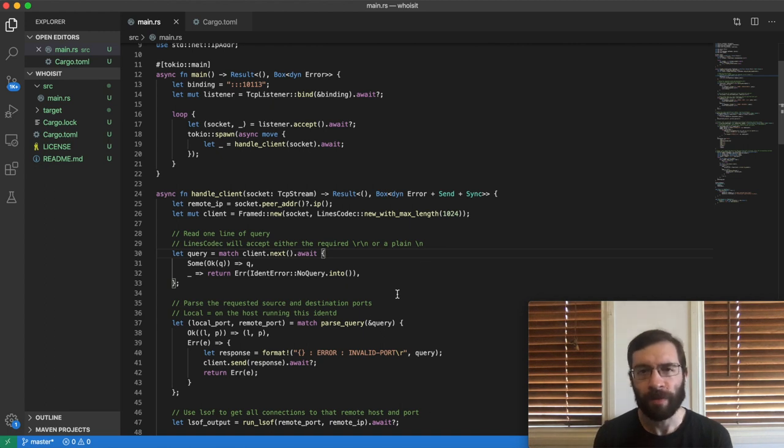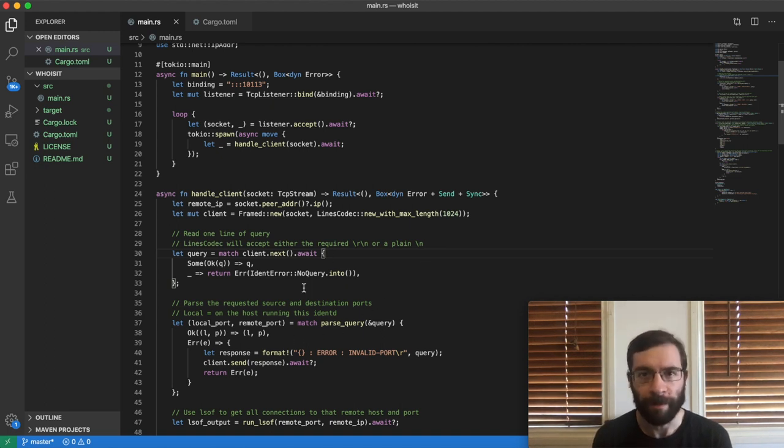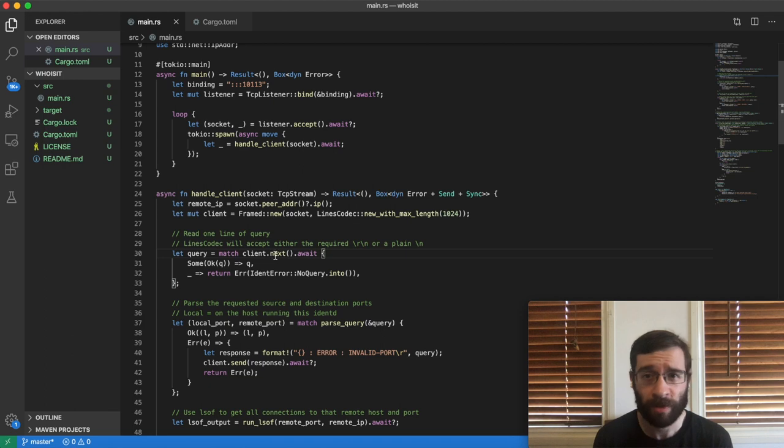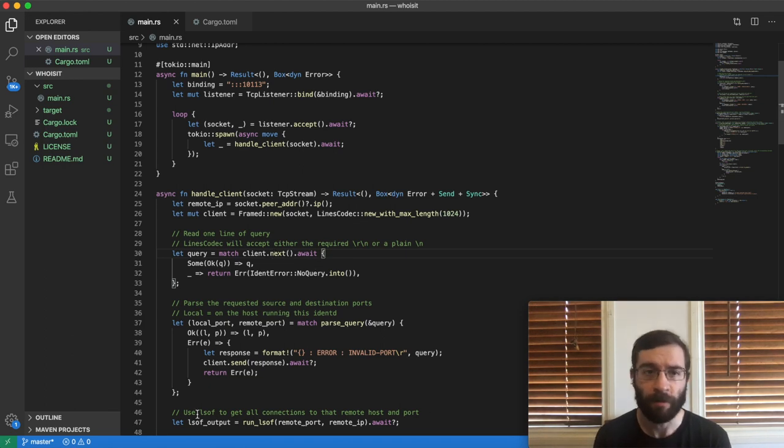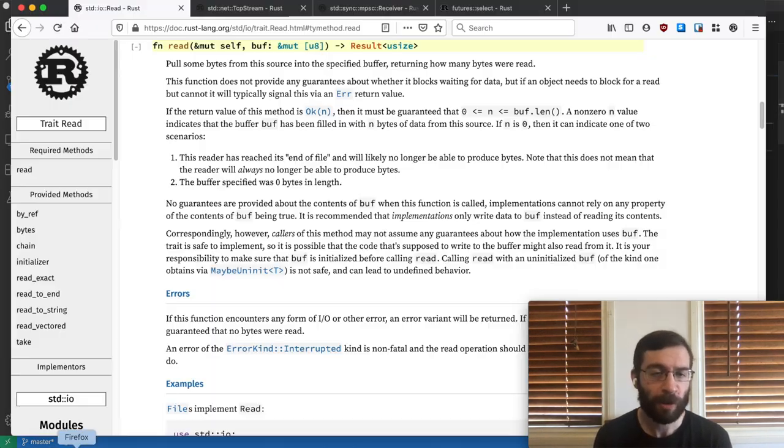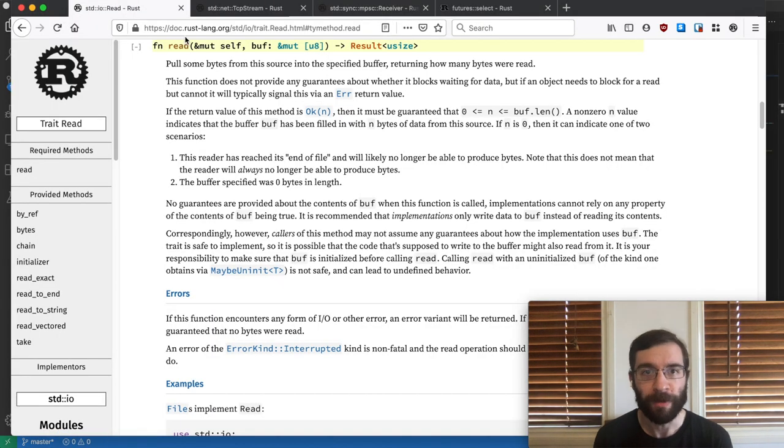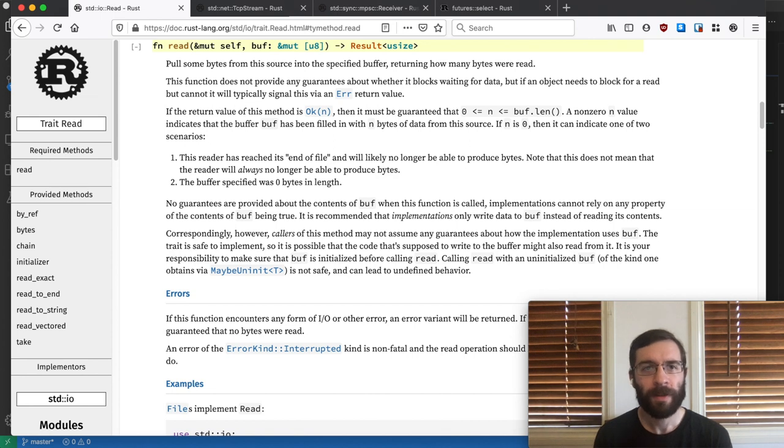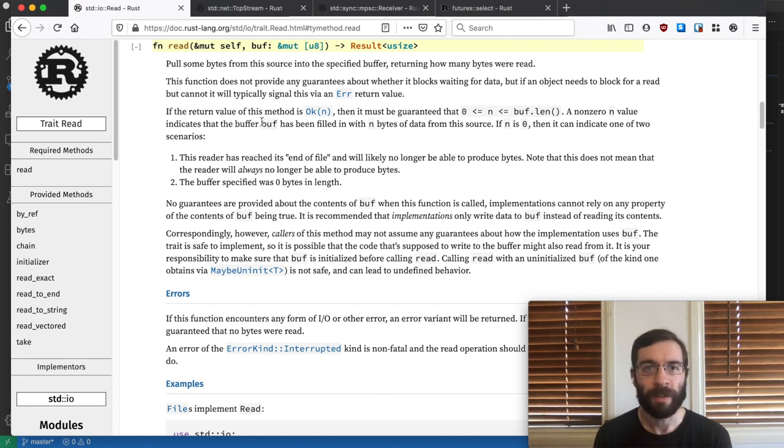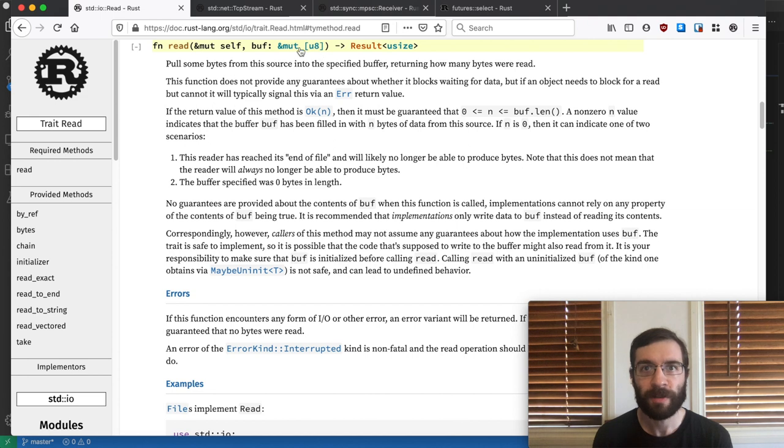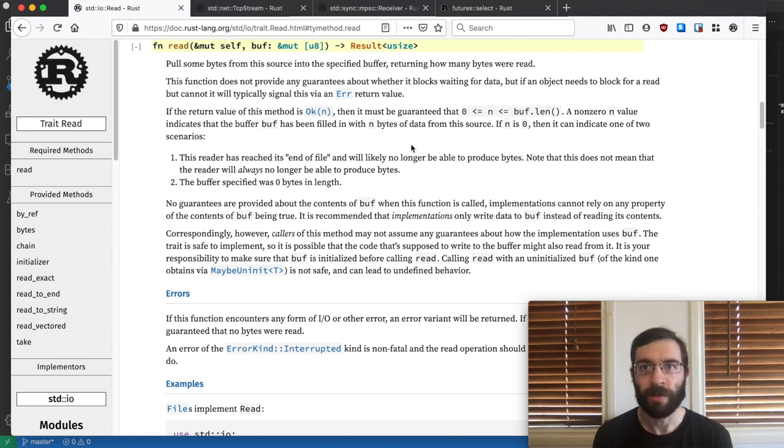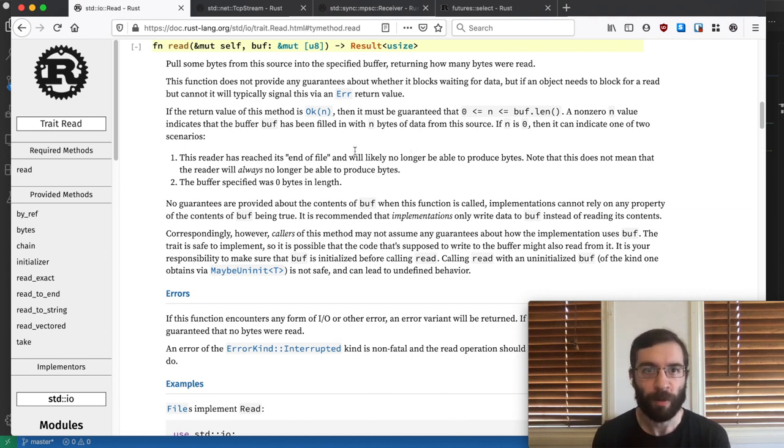But imagine for a minute that this wasn't an Async Await program. Maybe we had a TCP stream from the standard library and we're calling read on it. This is the exact equivalent in the blocking API. Either we get some data or an error occurs and we have to wait forever for one of these two things to happen.